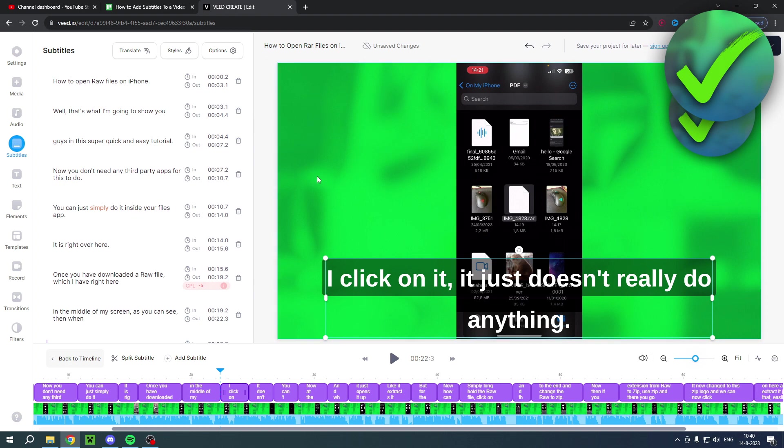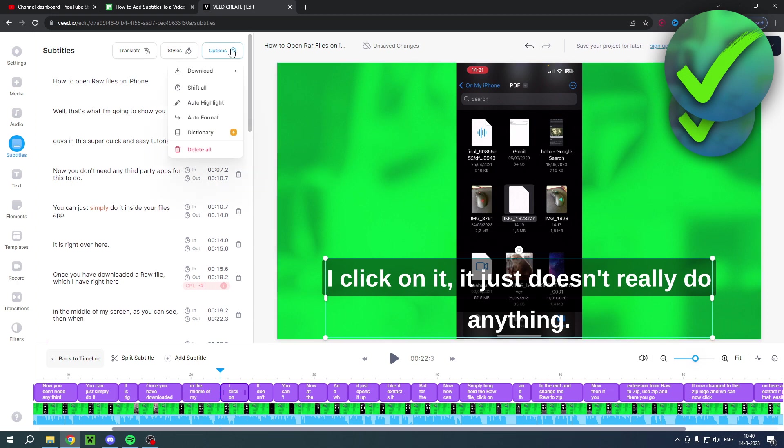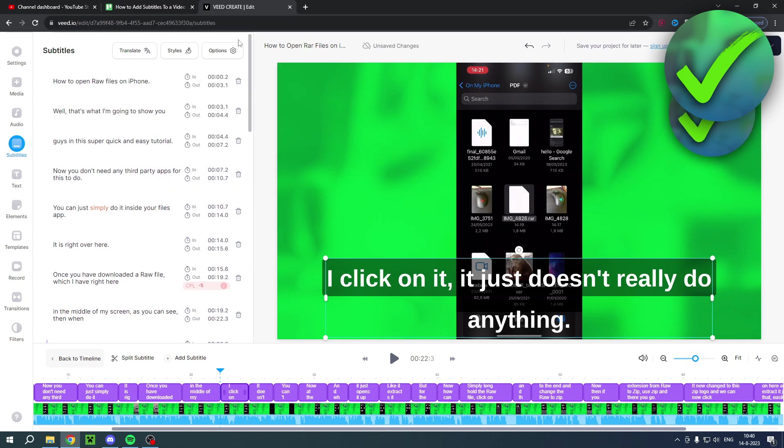What you can do is if you want to use this for YouTube videos, instead of having it on the screen, what you can do is download it as a .SRT format and then you can add that inside YouTube Studio so people can turn it on and off instead of it always being on the screen.